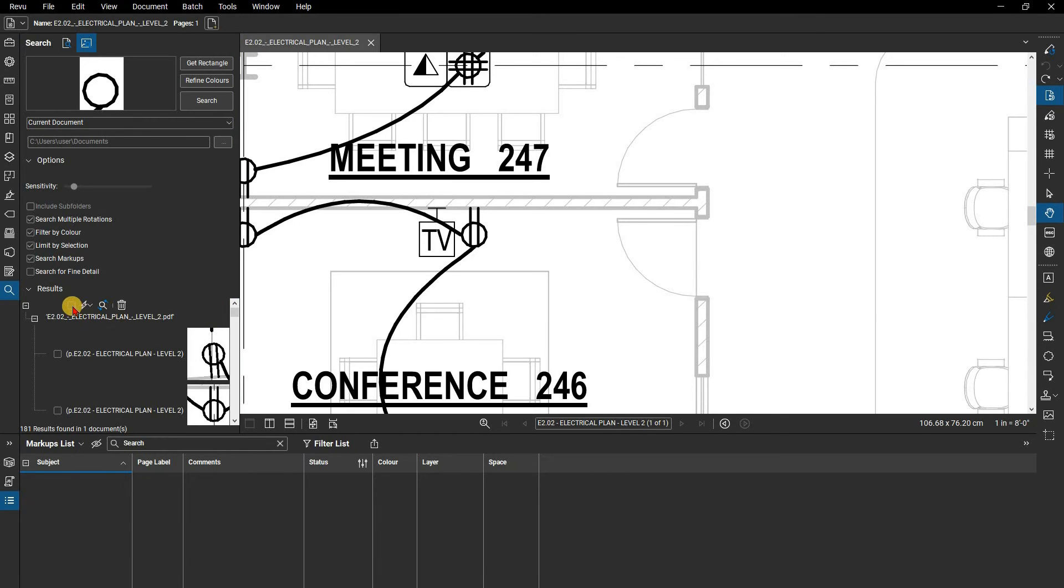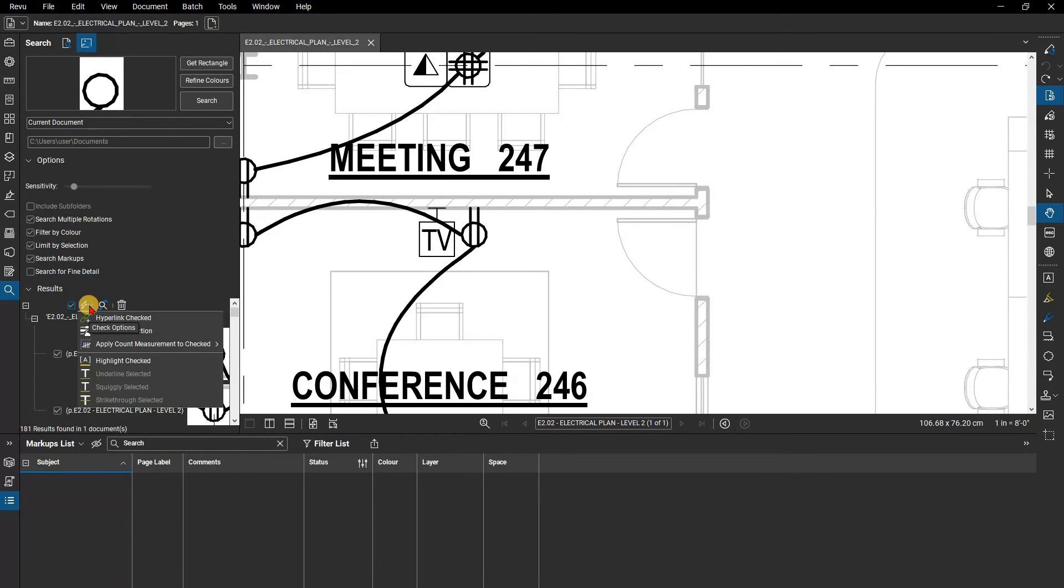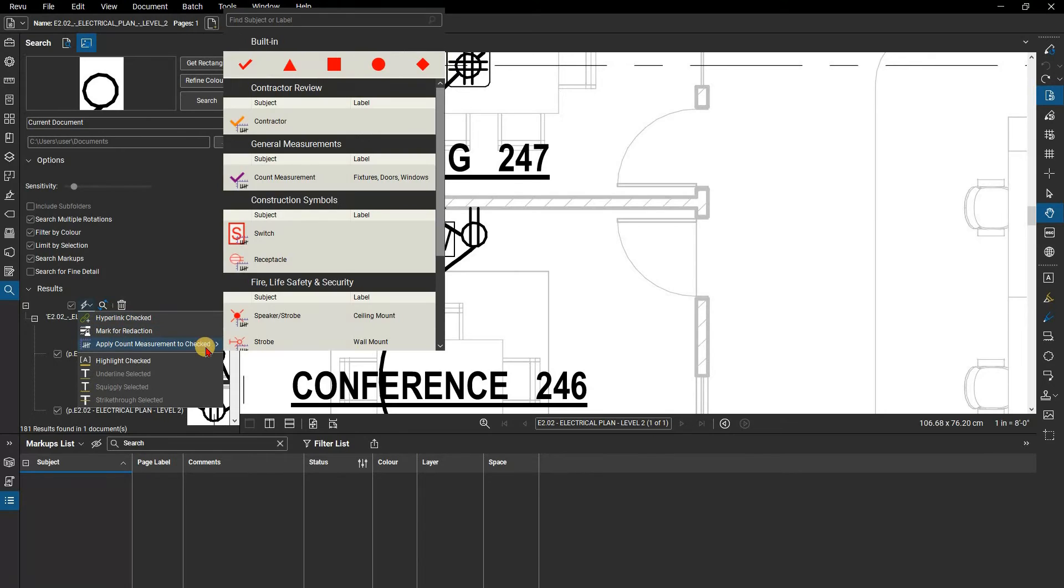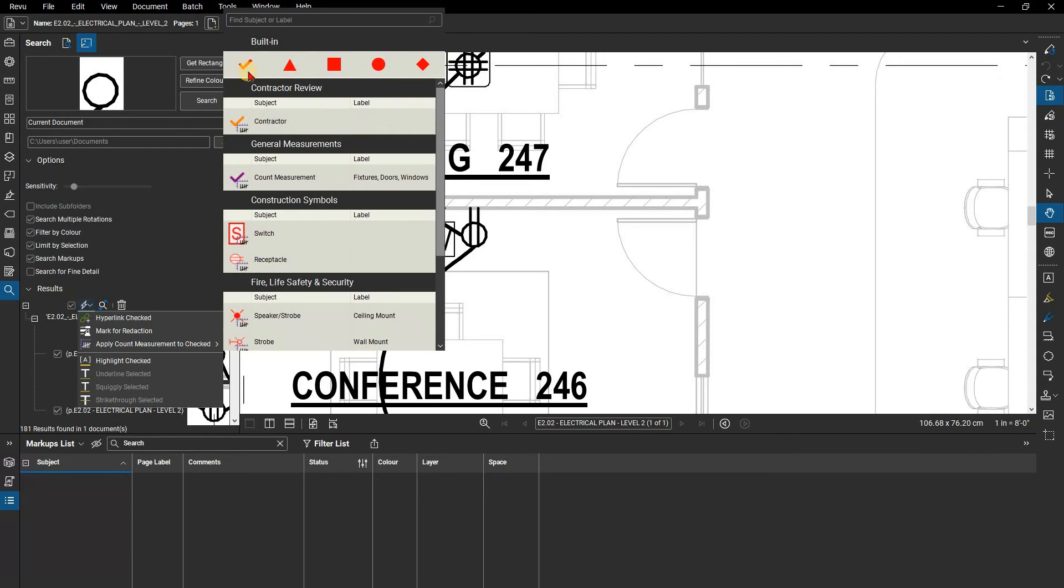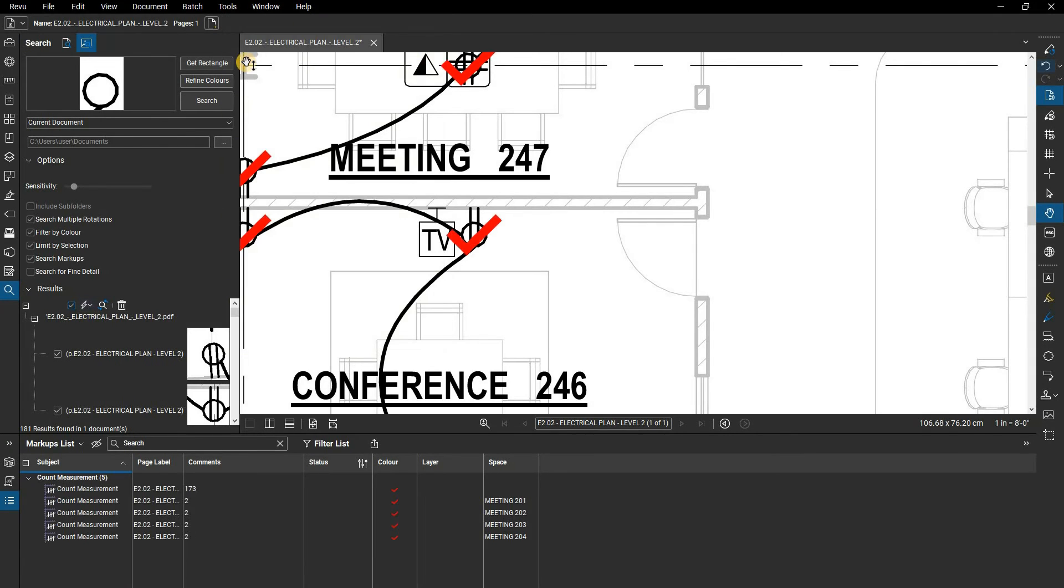At the very top of the search options, you can click Select All, then Apply Count to select your options from either the built-in count symbols or any custom count symbols you may have in your tool chest.